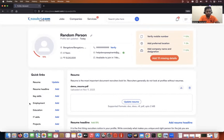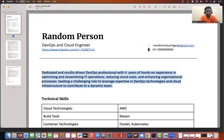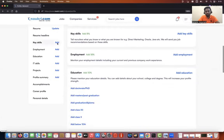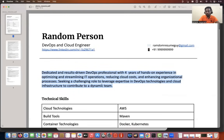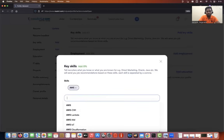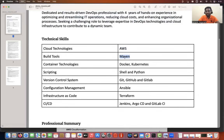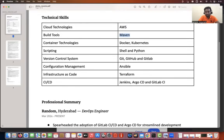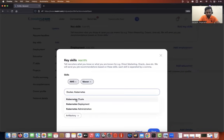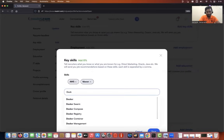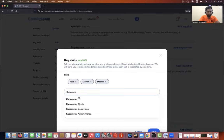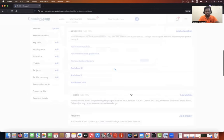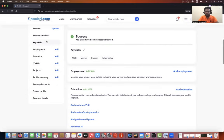After adding the resume headline, move to key skills. You can go back to your resume and copy from there. That's why I say the resume is very important — you've already taken a lot of effort building it, so updating your job portal profile won't take much additional time. I'll just take the skills — Docker, Kubernetes, and all the keywords available — and copy-paste them here.